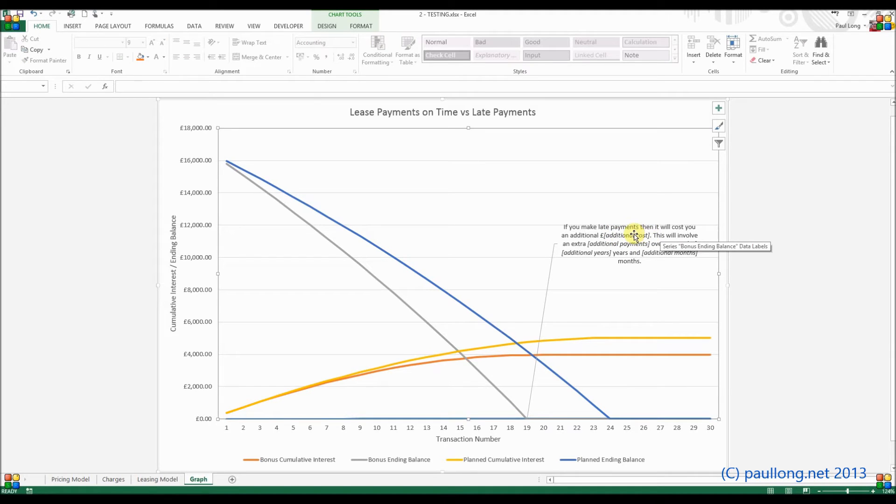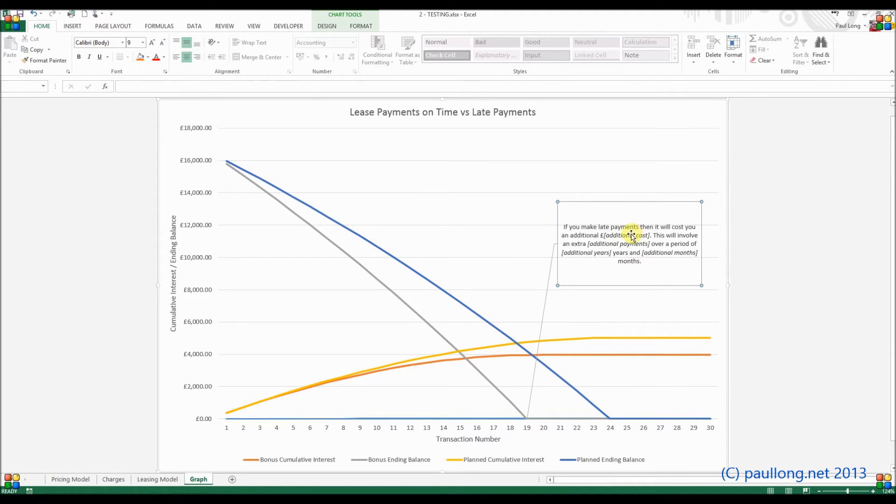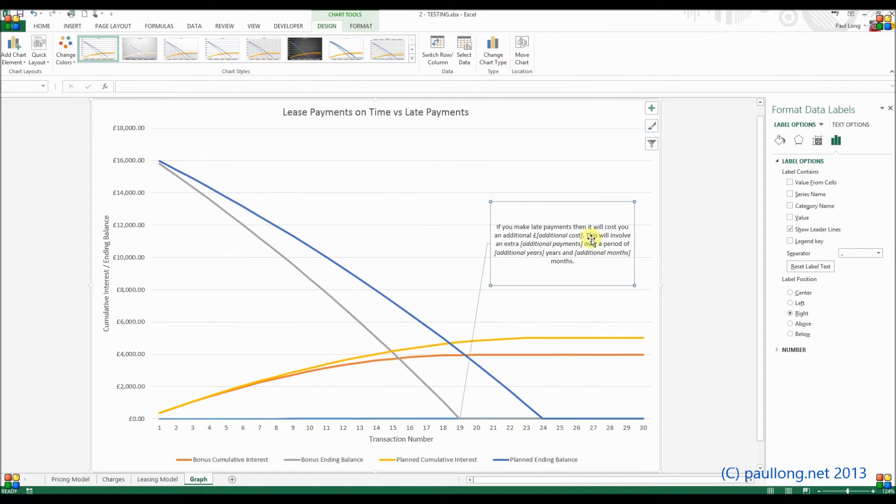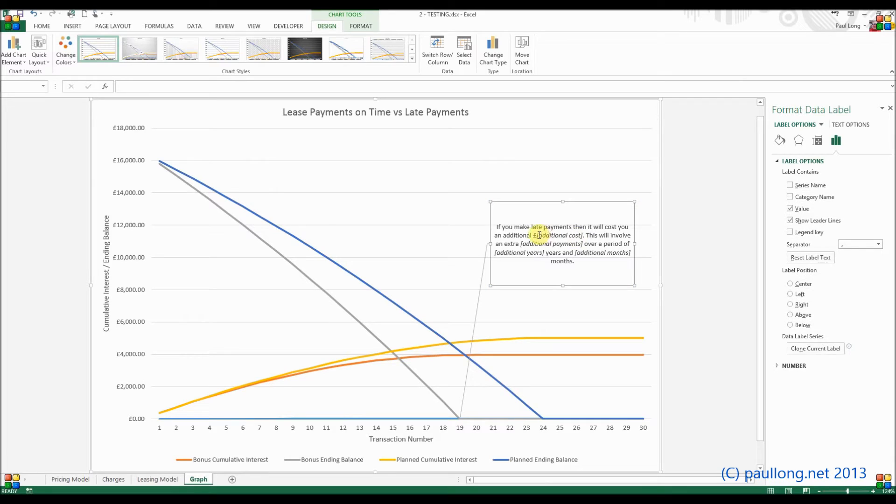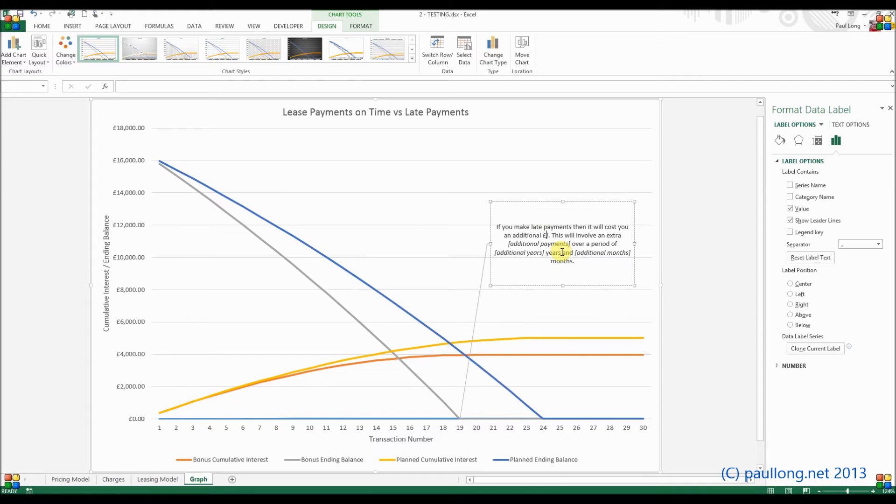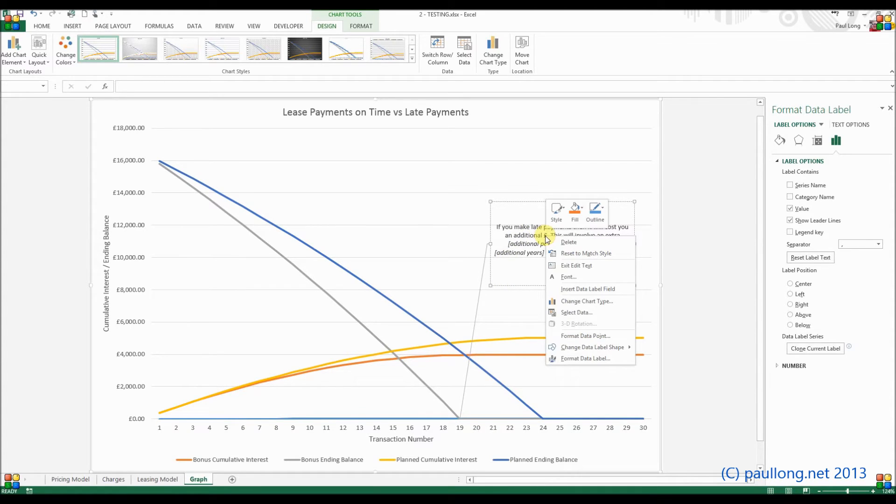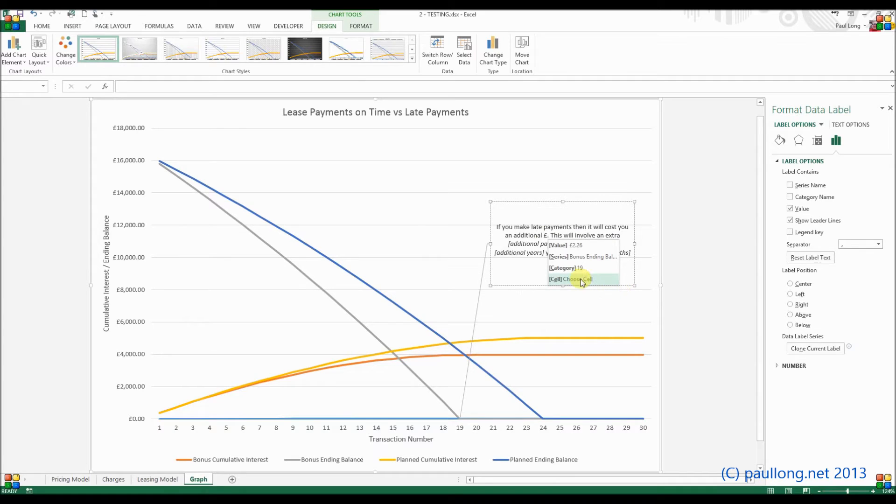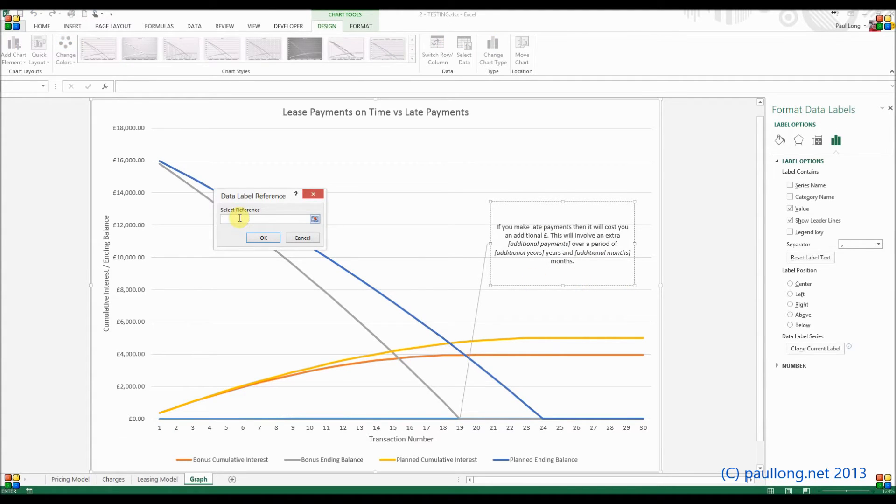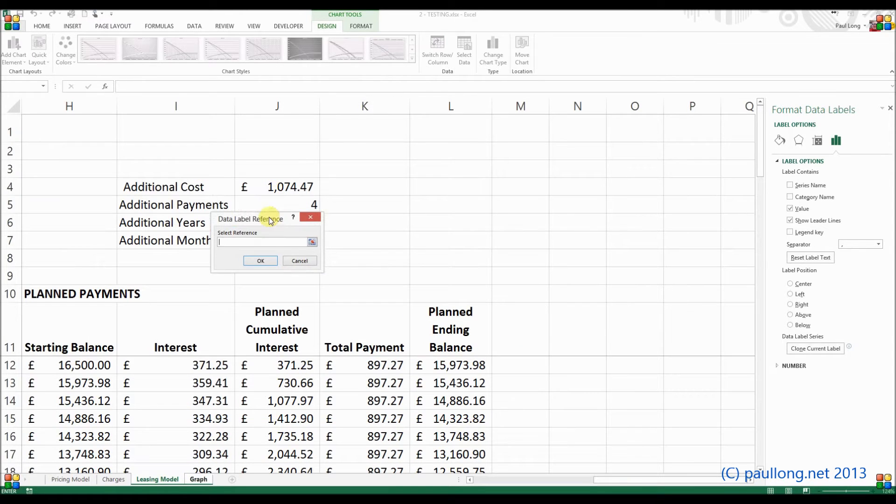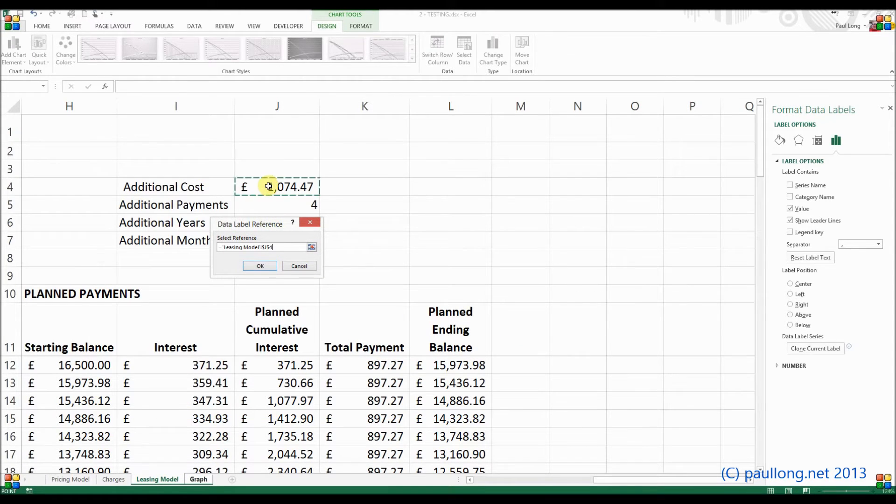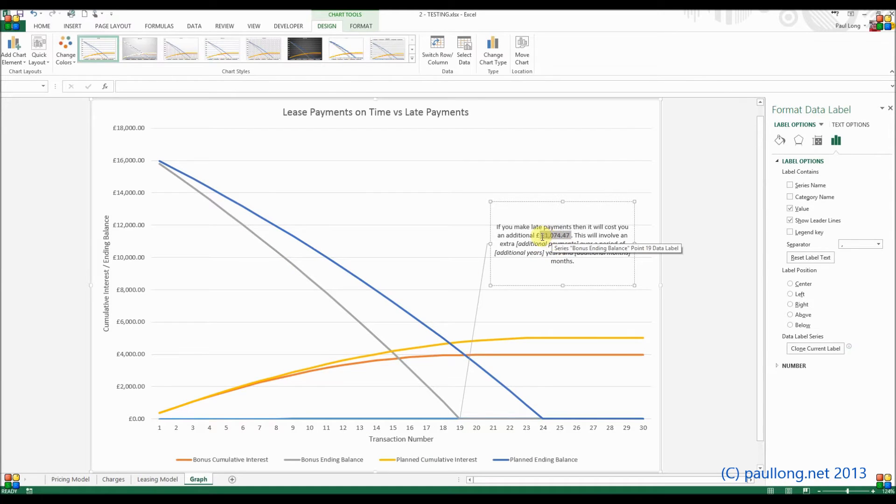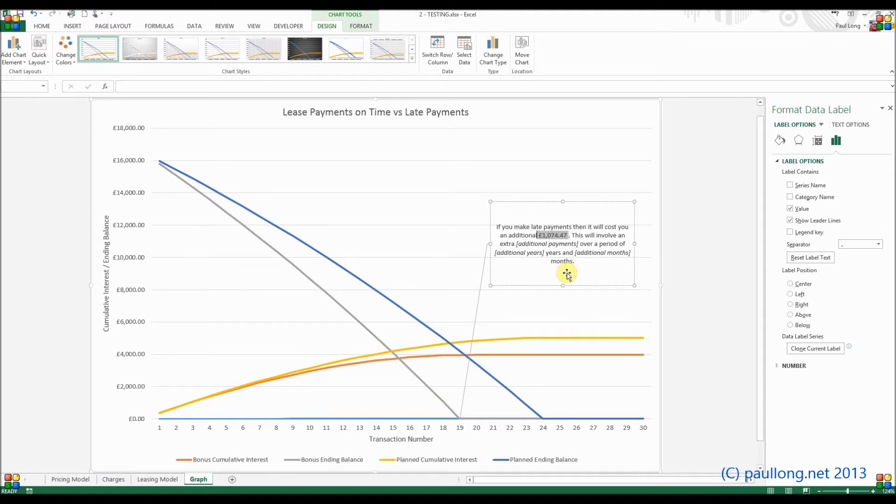So that is the data. Now what I need to do is link where I've got some of these values such as additional cost. I need to link those now into the data from the worksheet. So for the additional cost, we right-hand click and we're going to insert a data label field. I choose data label field and it's going to be a cell. I select the reference, so I click on leasing model, choose the additional cost, click on okay. It will now put that in for me. Notice I've got this erroneous pound sign, so let's just get rid of that, and even an extra space.